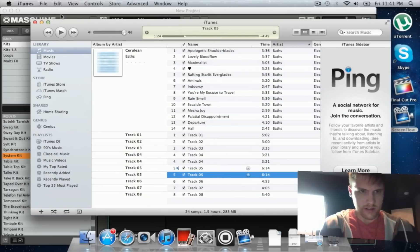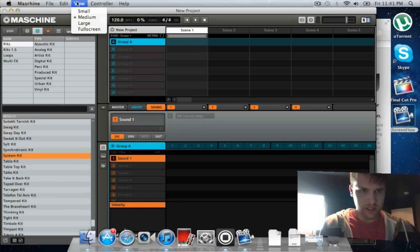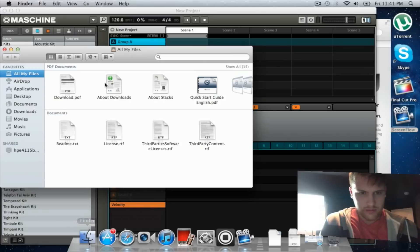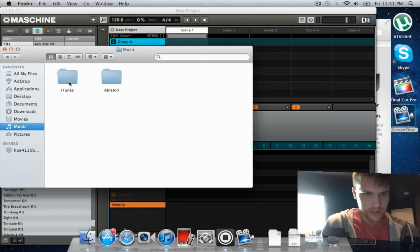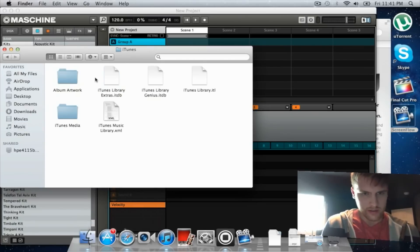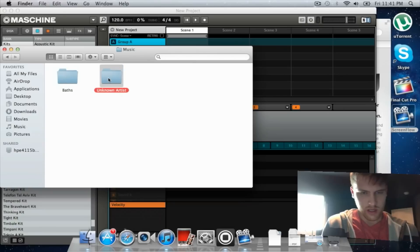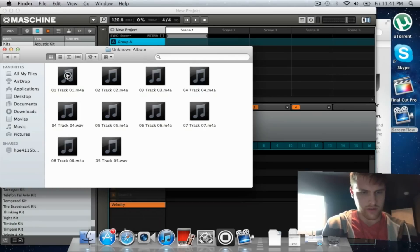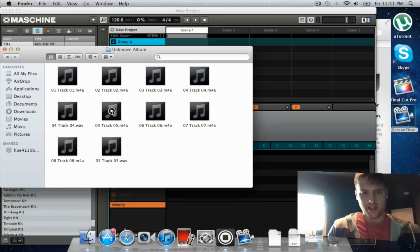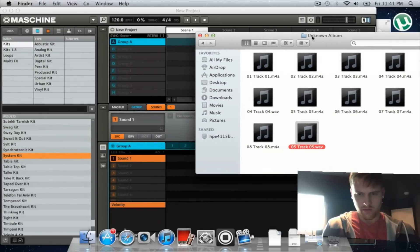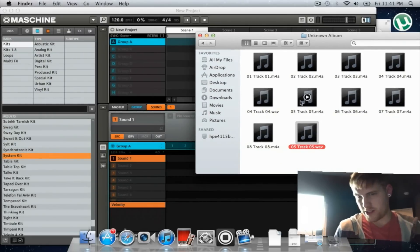Now go back to your Machine. Go to Finder, go to your Music, iTunes, iTunes Media, Music, Unknown Artists because I haven't switched over the names. Track 5, you got M4A, Track 5 wave right there.